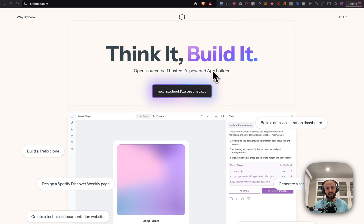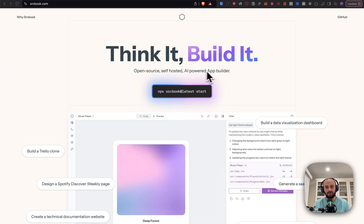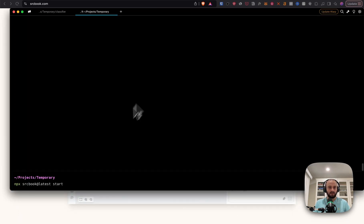In today's video, we're going to take a look at Sourcebook and also dive into the code behind it. So Sourcebook is an AI-powered app builder, and it's also a Jupyter Notebook, but for JavaScript and TypeScript.